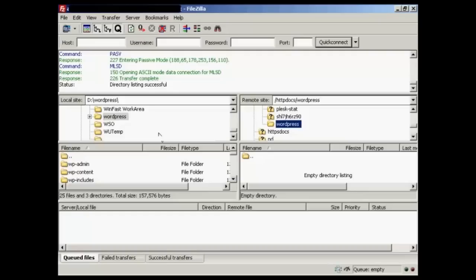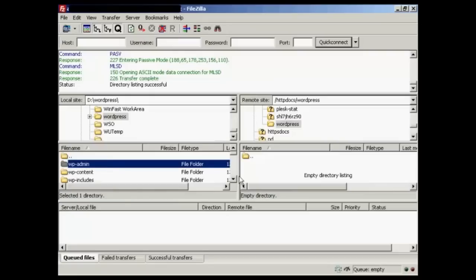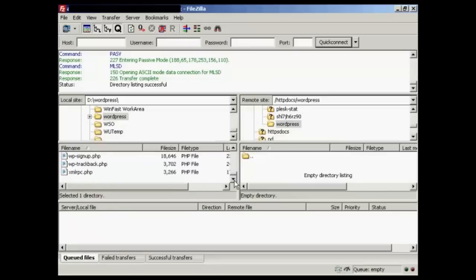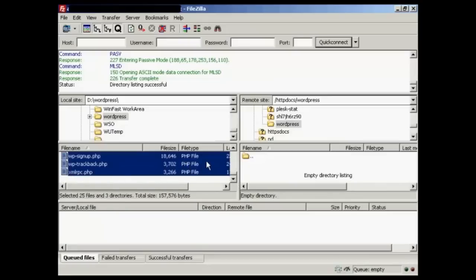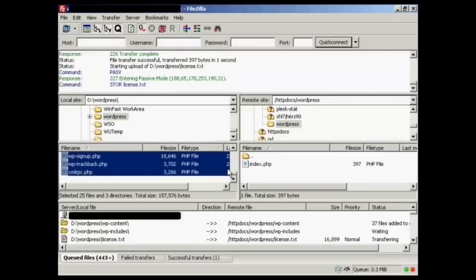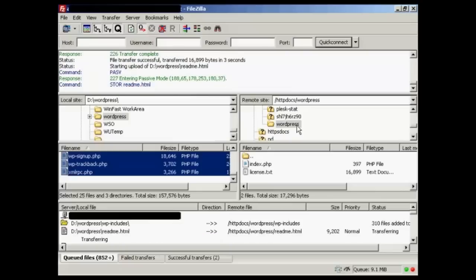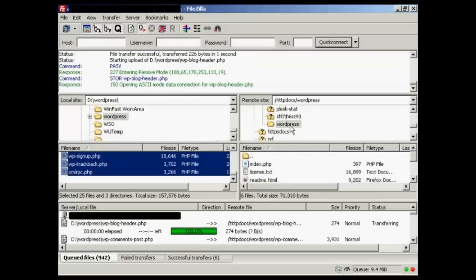FileZilla is actually a very easy type of FTP software to use. Once you've logged in, you'll find your remote site over here on the right and the local site here on the left. And what you do is go to the directory on your hard drive where you want to upload the information. And you can then simply highlight all of it. Click the first one. Then do Shift and click, and that selects all of it. Then right-click and click on Upload. And it will immediately start to upload the files that you've selected into the directory that you've selected on your hosting account.